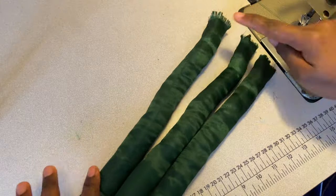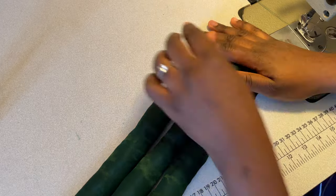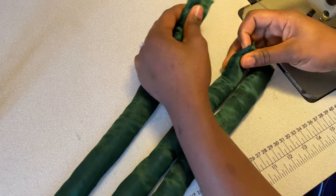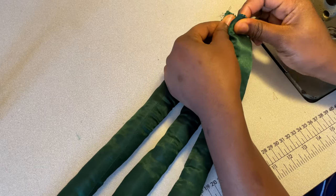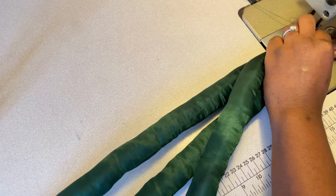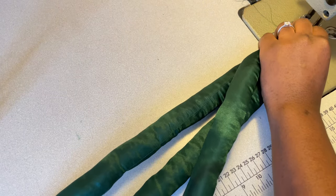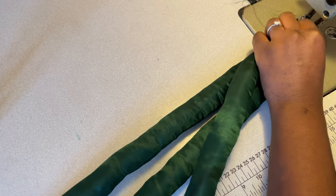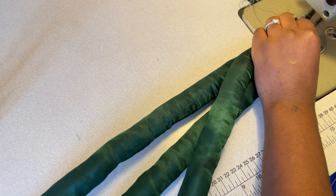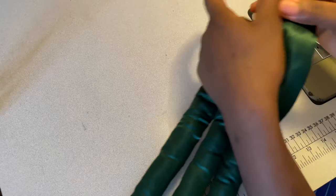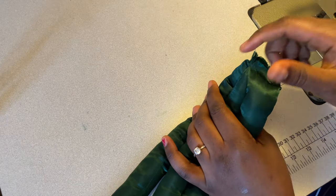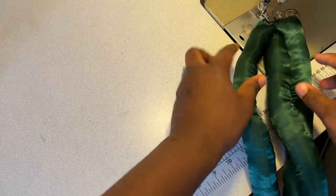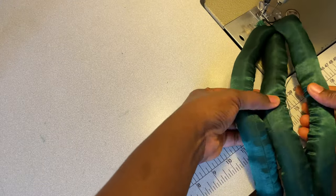The next thing is to attach them. You can actually use your needle and thread, but I decided to use my sewing machine to press it. Just join the three pieces together and have a straight stitch.